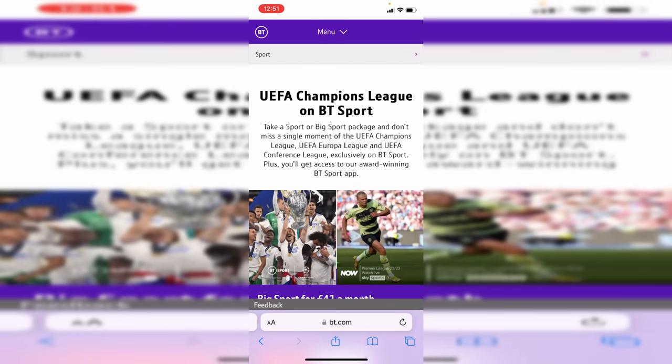Once you have a subscription to these services and an account, you can download the apps on your phone — for example, Sky Sports is available as an app. Then you can go and enjoy the sport and football. If you found this video useful please go down below and consider subscribing and leave a like for more. Peace.